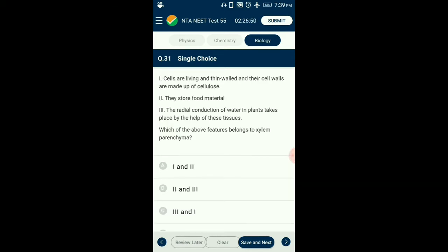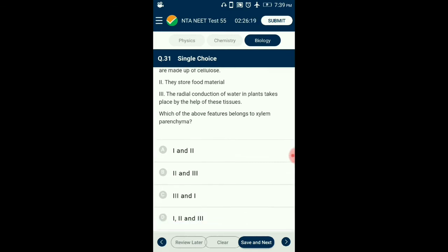Question number 31. Which of the above features belongs to xylem parenchyma? Xylem parenchyma cells are living and thin-walled, and their cell walls are made up of cellulose. They store food material in the form of starch or fat and other substances like tannins. The radial conduction of water takes place by the ray parenchyma cells. So the answer is option D: all three statements belong to xylem parenchyma.